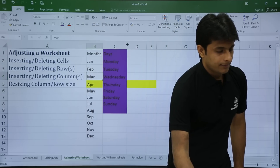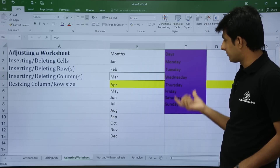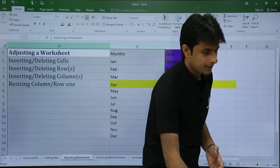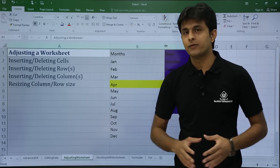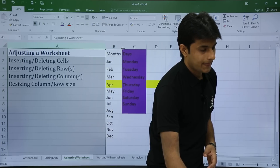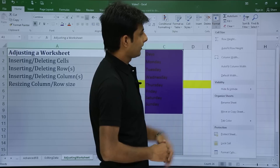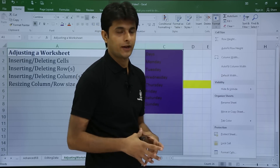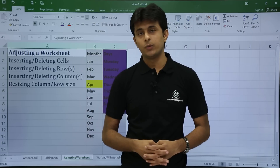Similarly for columns, if a column is too wide, select columns A, B, and C, keep your cursor between any column headings, and double-click — the column width will be auto-fit. For the long-cut method, select all the column headings, go to Format, and click auto-fit column width. That's all for this video on how to adjust a worksheet.